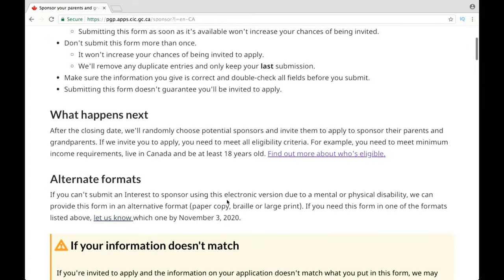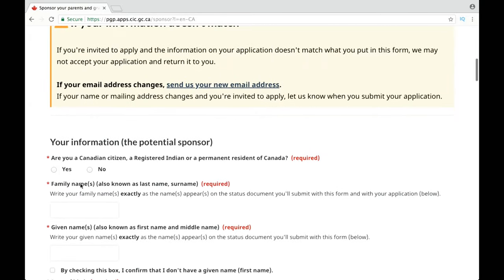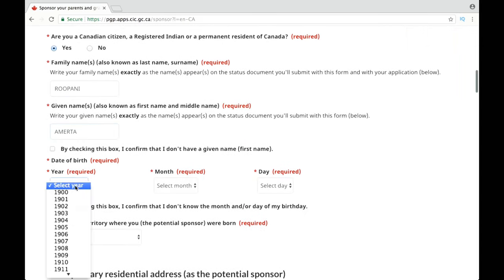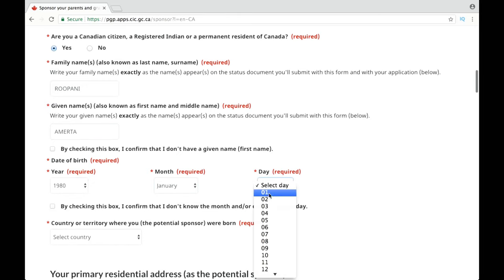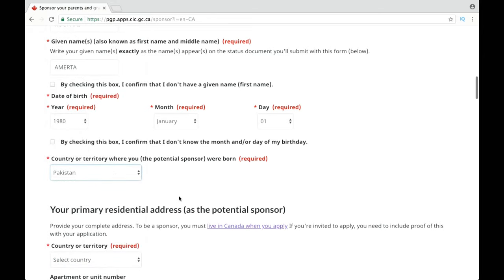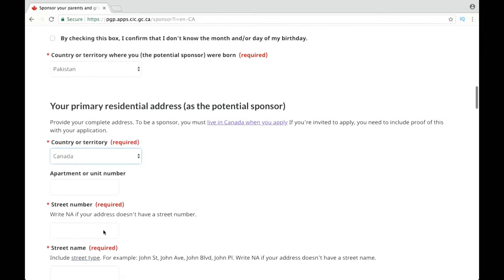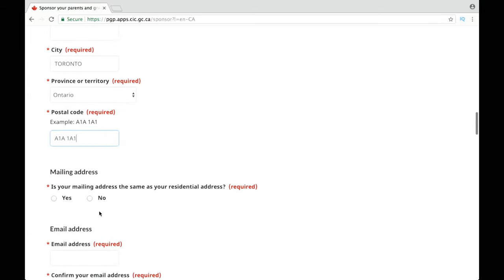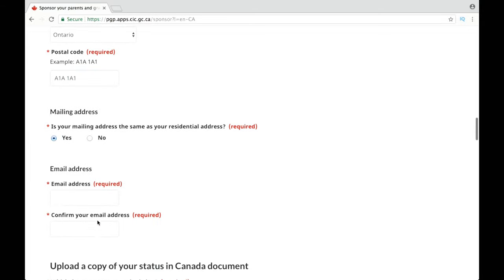Now this is all the basic information you have to fill out — such as whether you are a Canadian citizen or PR, so click yes. Then write your family name, first name, your date of birth, and your country of birth — in my case it is Pakistan — and your residential address. If your mailing address is the same as your residential address, check that box.